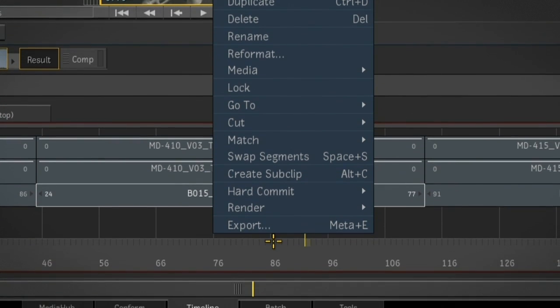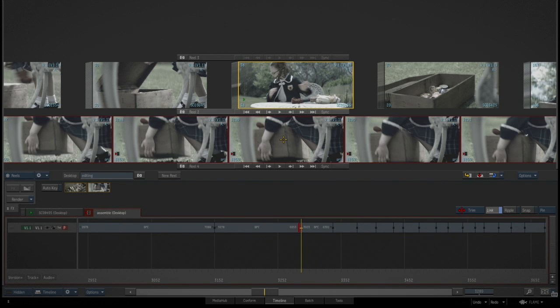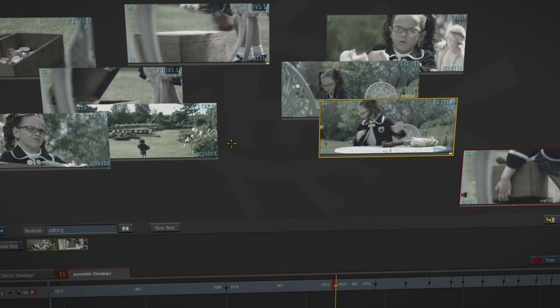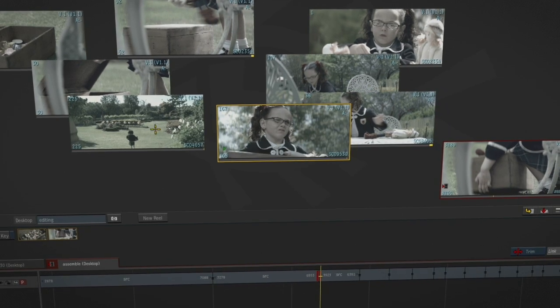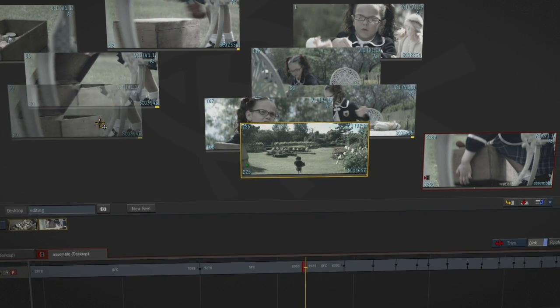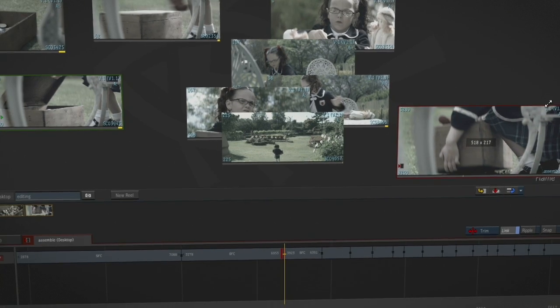Every clip in the reel can be viewed collapsed, as individual frames, or in storyboard mode. Each reel also has a free-form thumbnail view that allows artists to arrange clips spatially, as well as view them in a larger thumbnail size.